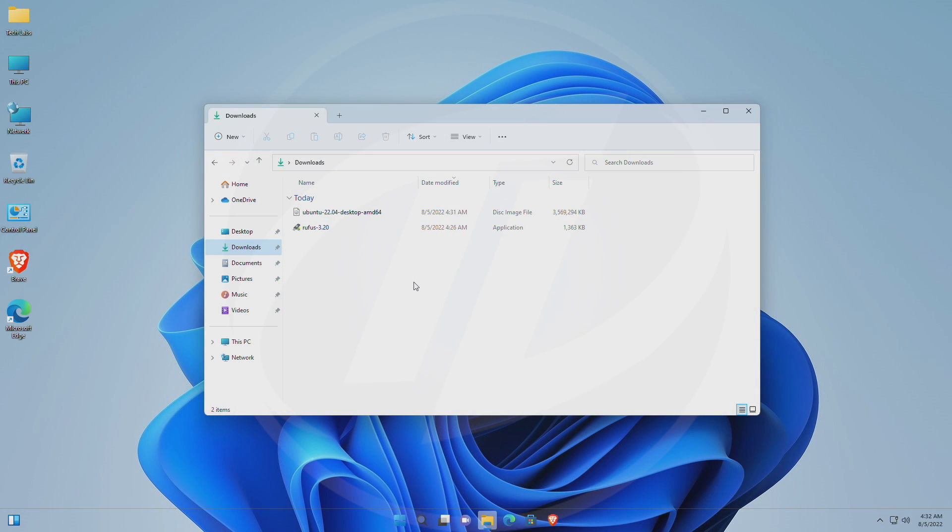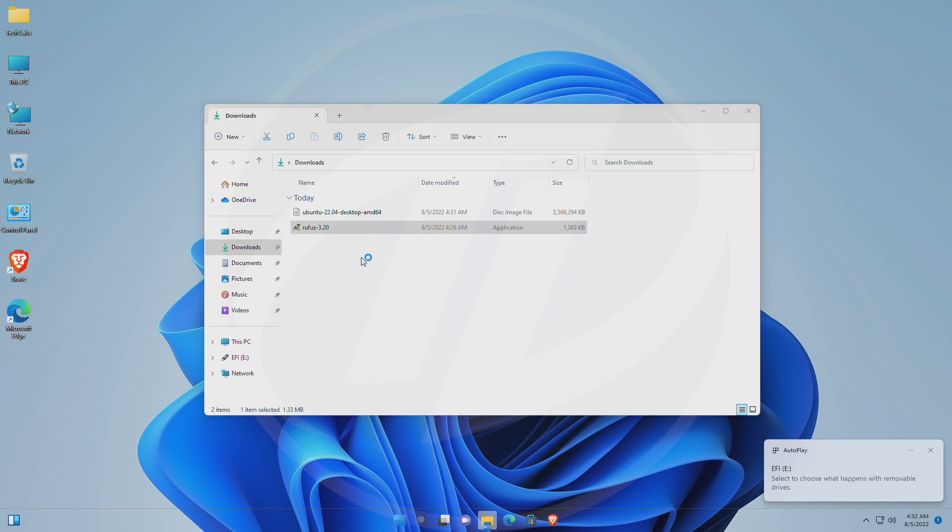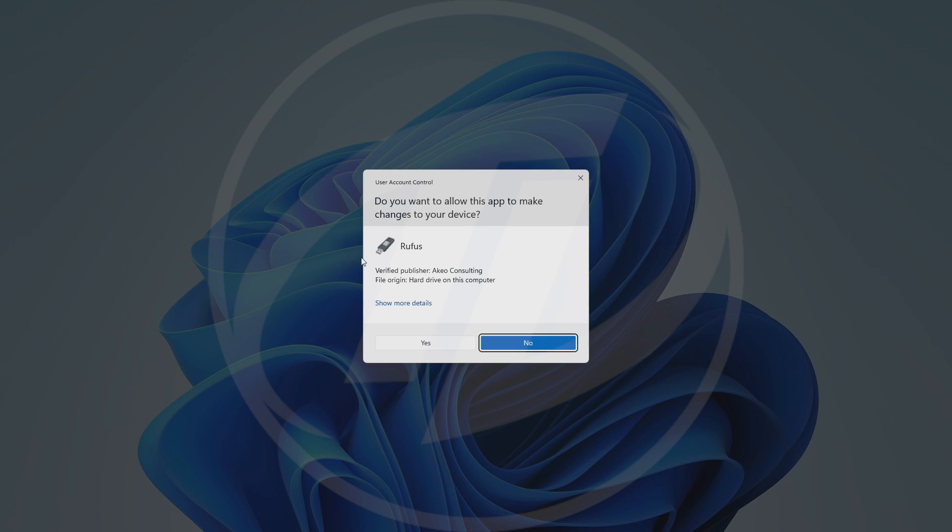After downloading the required files, plug in your USB and then open Rufus. Also, make sure to backup your USB, as it will be erased.